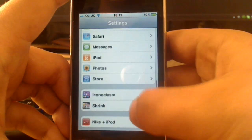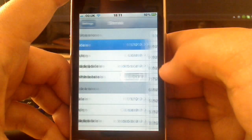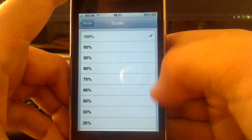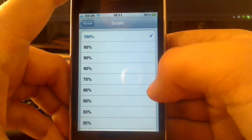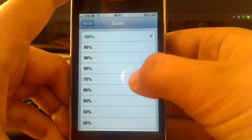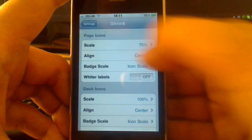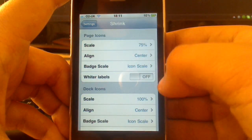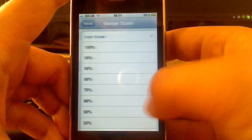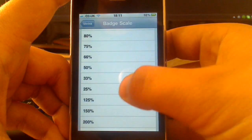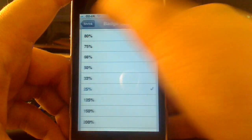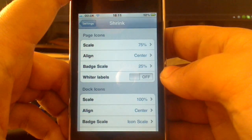This again is another paid app, and simply go to the Scale. This is the scale of the icons on your main page, so I'm going to choose 75%. I'm going to go to Scale, Align, Badge Scale, and Wider Labels. I'll go for the Badge Scale, and I'm going to set 25%.